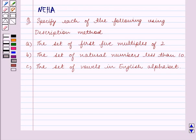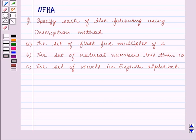Hello and welcome to the session. In this session we will discuss the following question: Specify each of the following using description method. Part A: the set of first five multiples of two. Part B: the set of natural numbers less than ten. Part C: the set of vowels in the English alphabet.